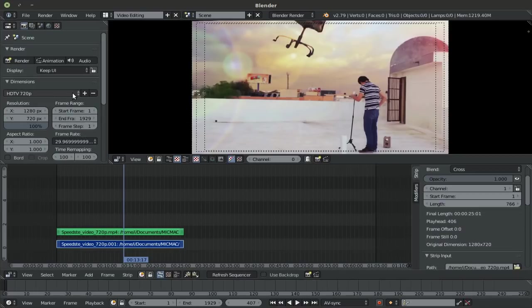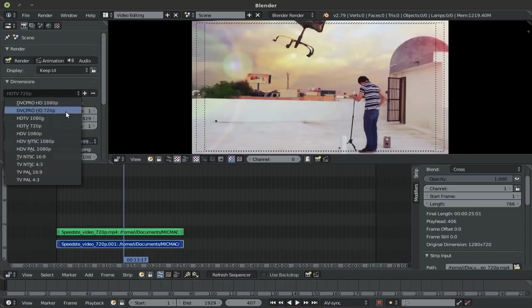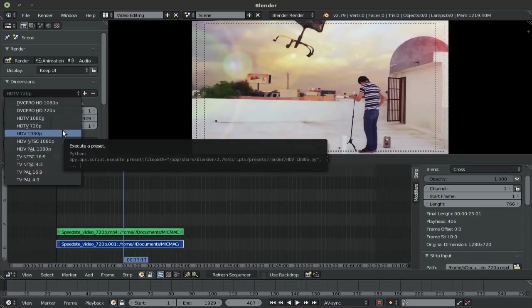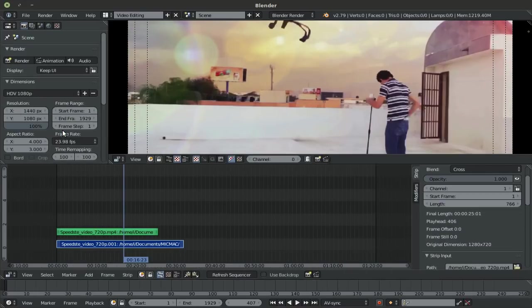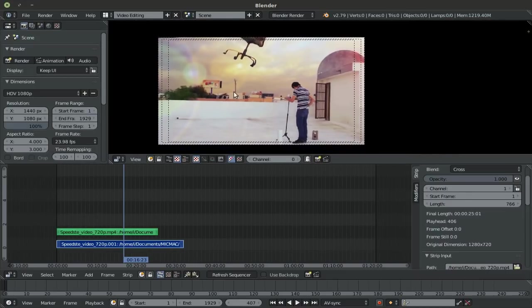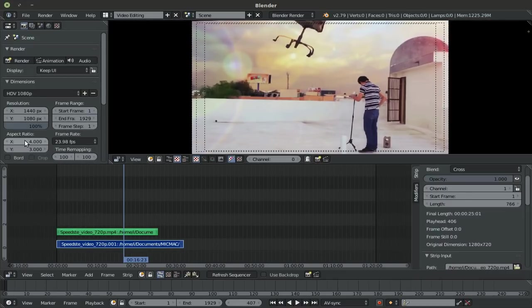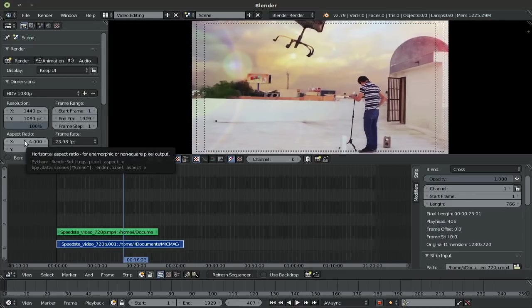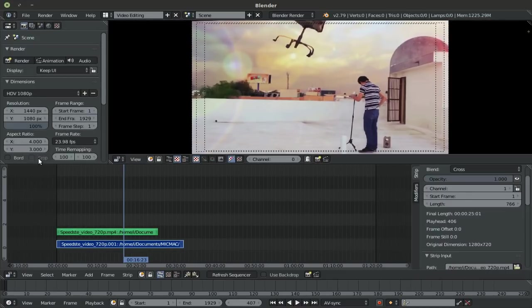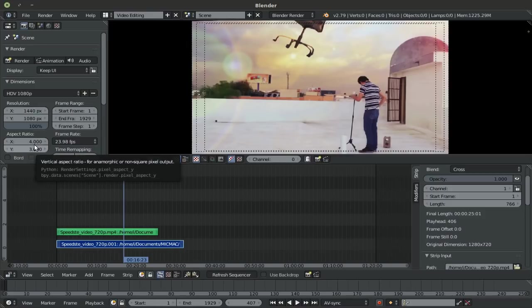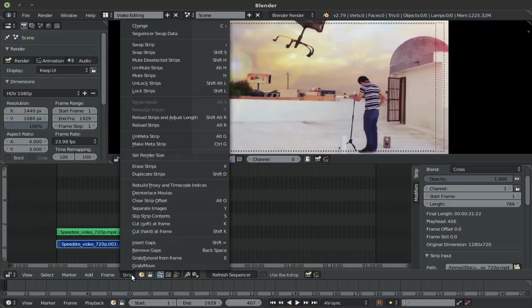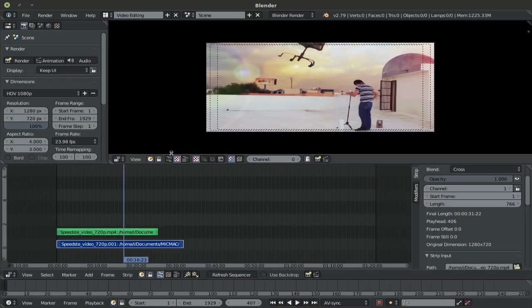Now, on the flip side, if ever, for example, let's say you had chosen HDV 1080p, notice one particular thing. The aspect ratio here has changed from 1:1 to 4:3. So if you were to, for example, select the video file, go down to Strip and Set Render Size, it seems a bit off, doesn't it? That's because with this option, Blender doesn't change the aspect ratio automatically.